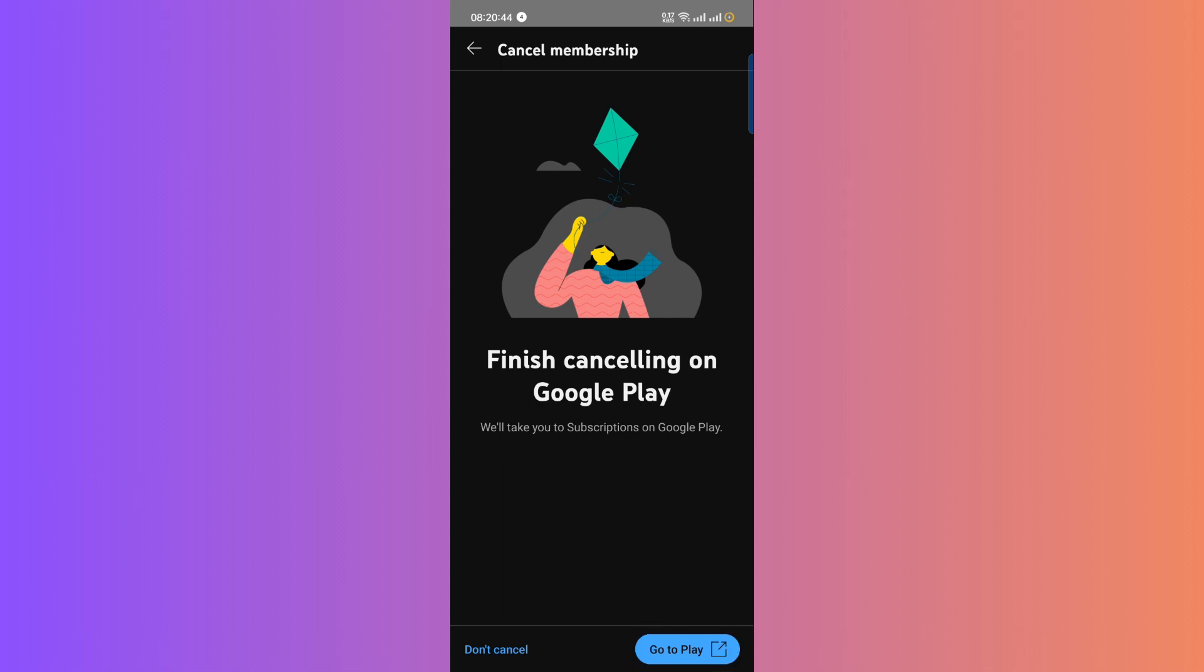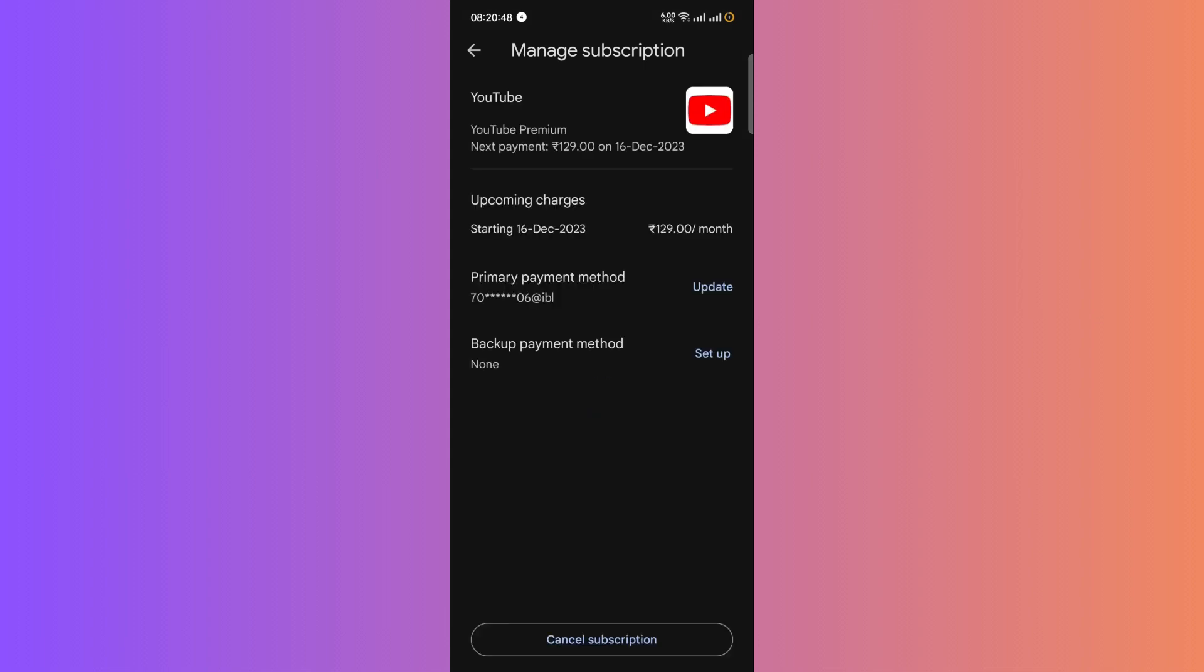Find the active subscription you want to cancel, and click on it. You'll see the option to Cancel Subscription at the bottom. Confirm the cancellation, and you're done. Your YouTube Premium Subscription will be cancelled.